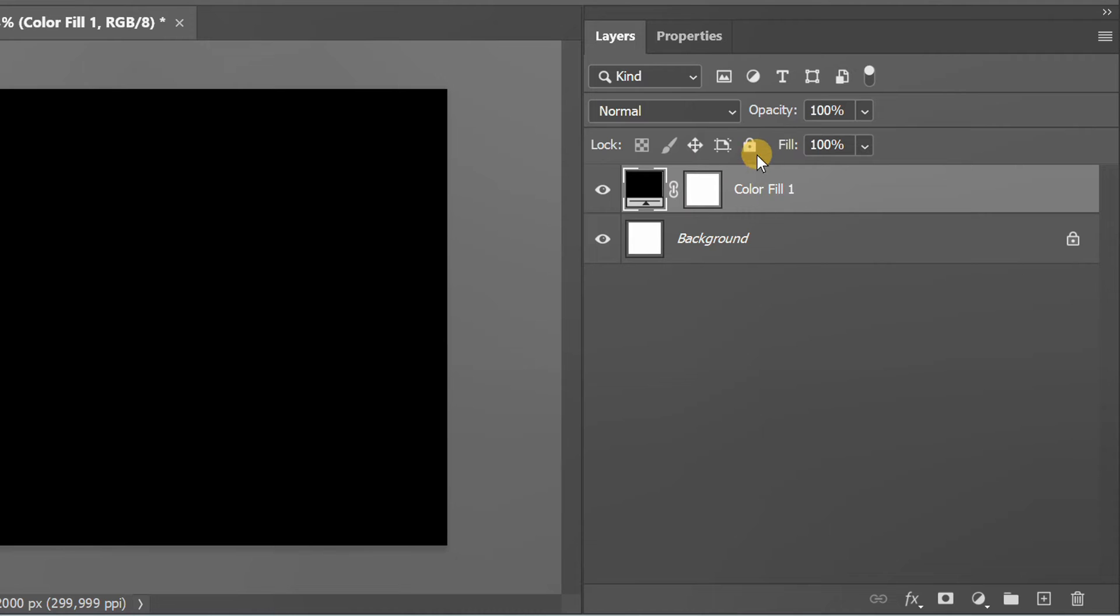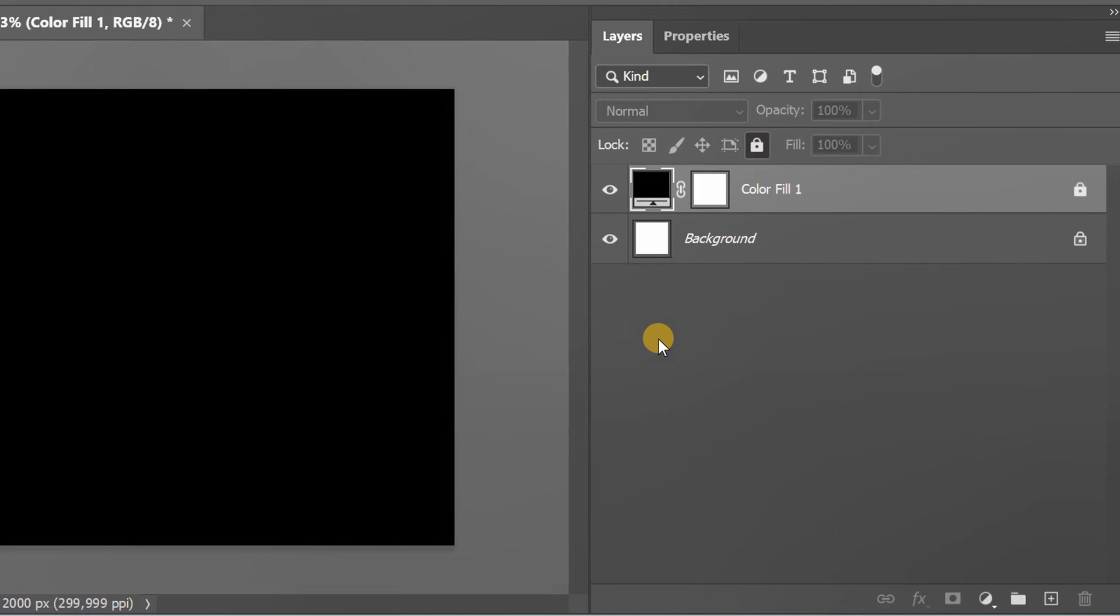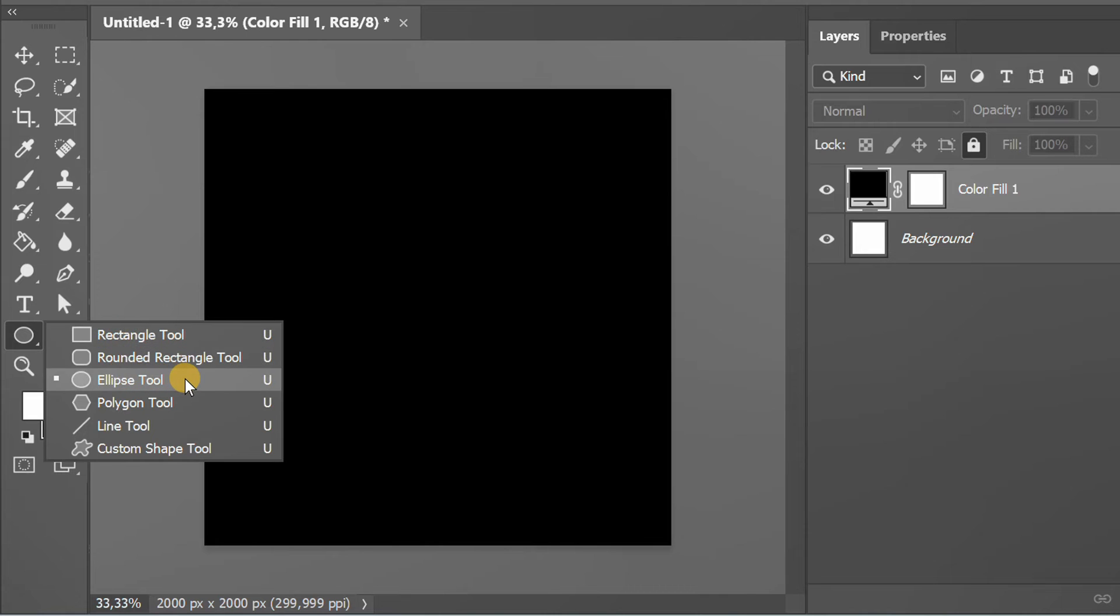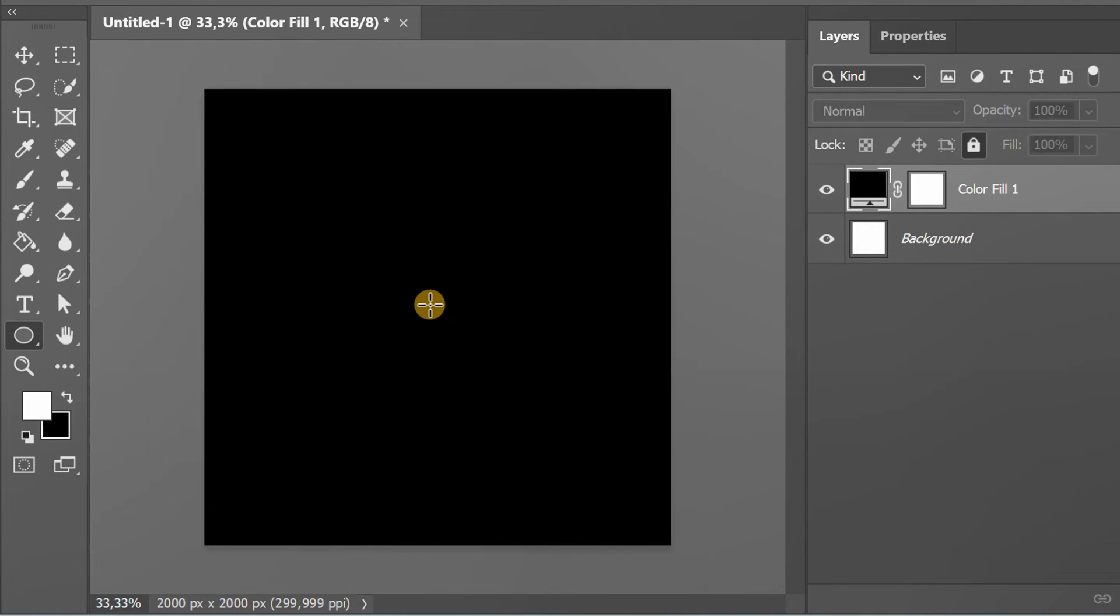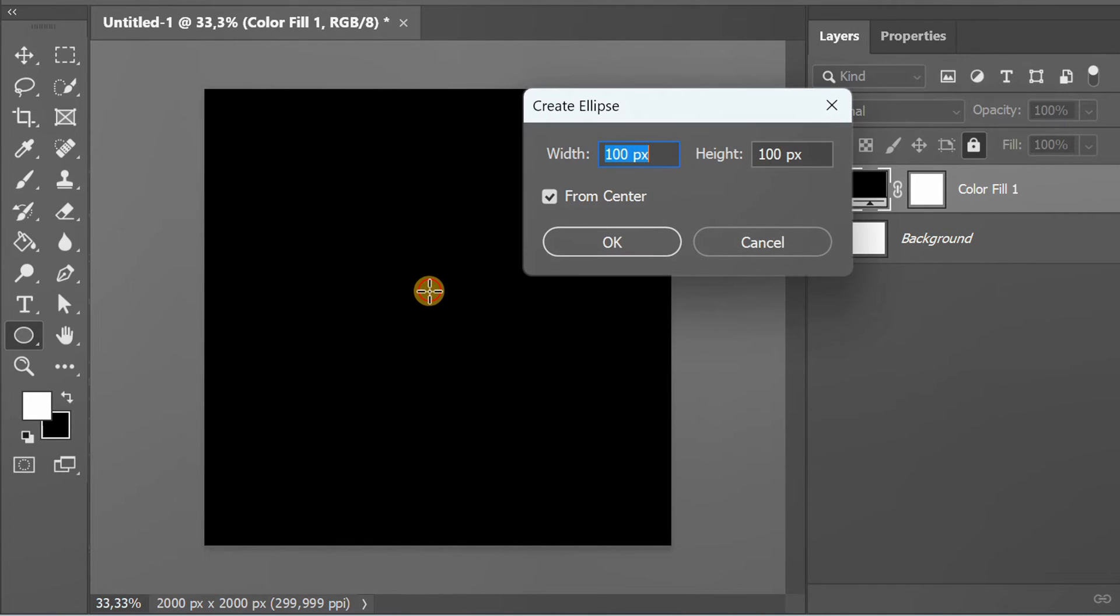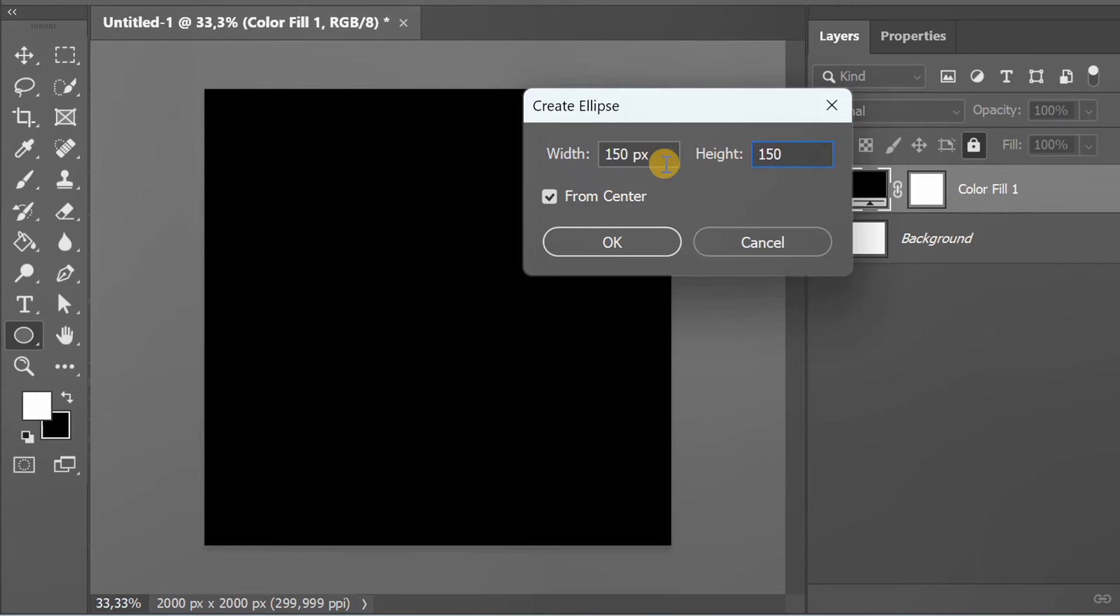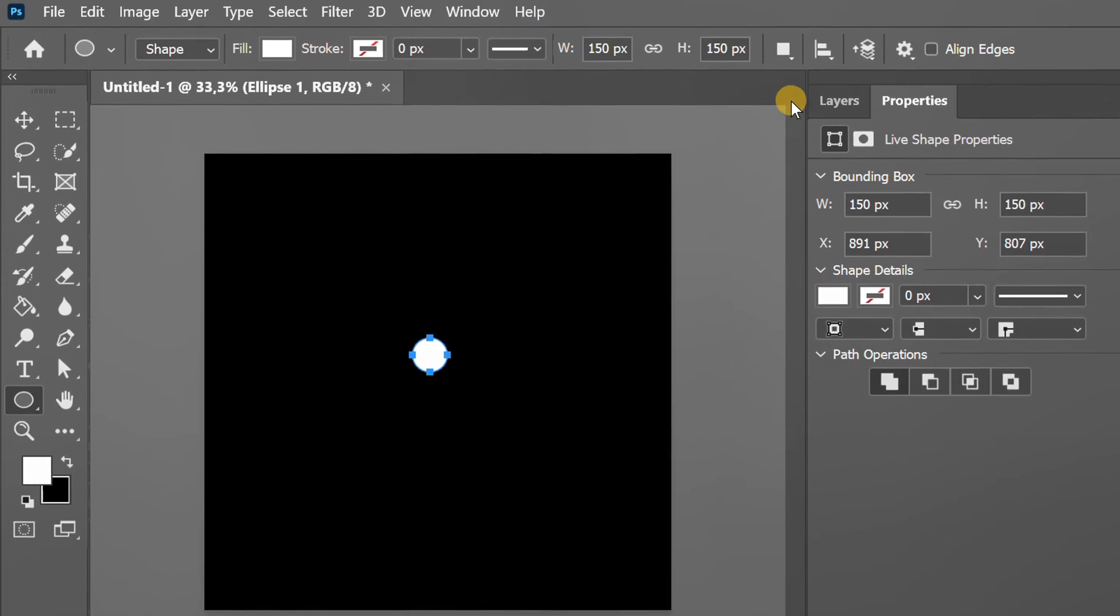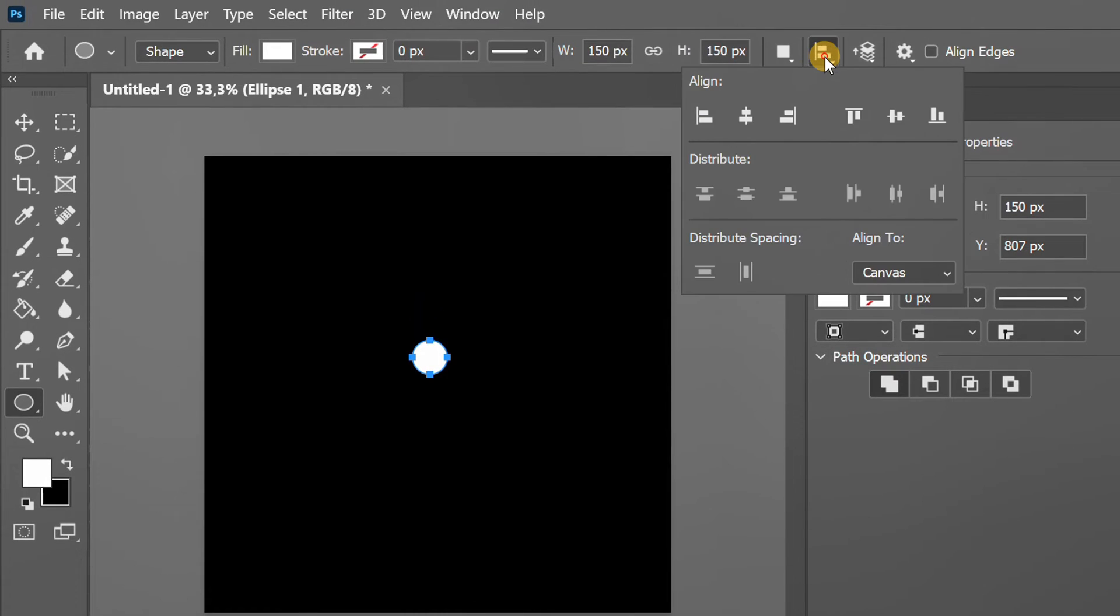Then lock. Make a circle. Set the position to the center of the canvas.